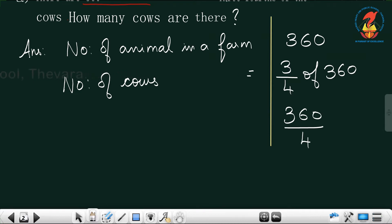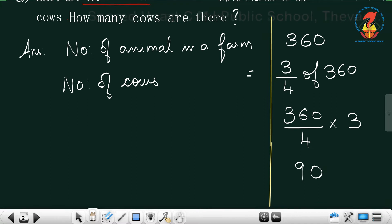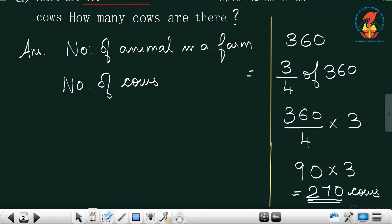That is 360 by 4 into 3. 360 divided by 4 gives you 90, and 90 into 3 gives you 270. So you get 270 cows. The number of cows is 270. Out of 360 animals, three-fourth of the animals were cows, so the answer is 270 cows.